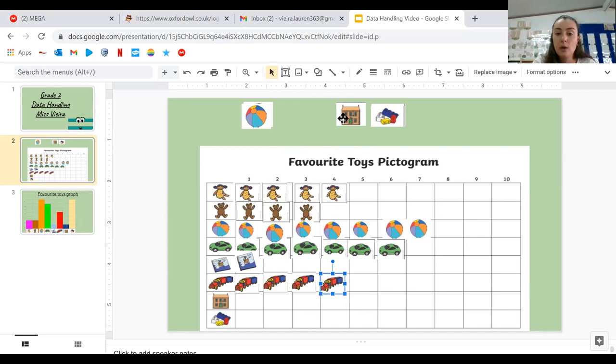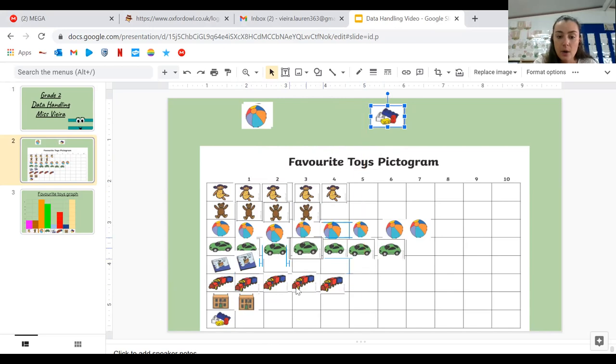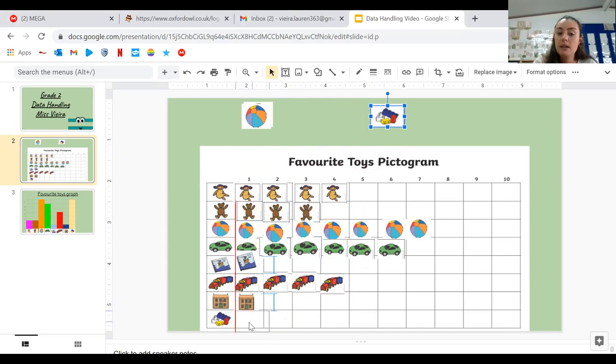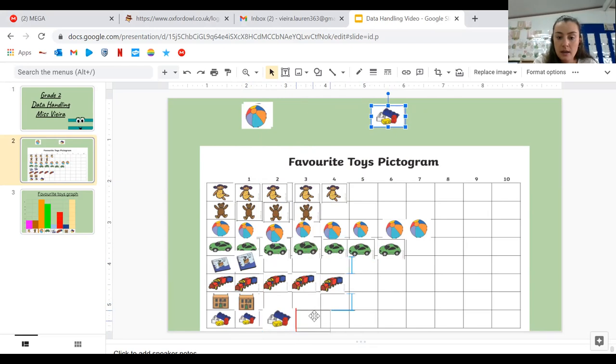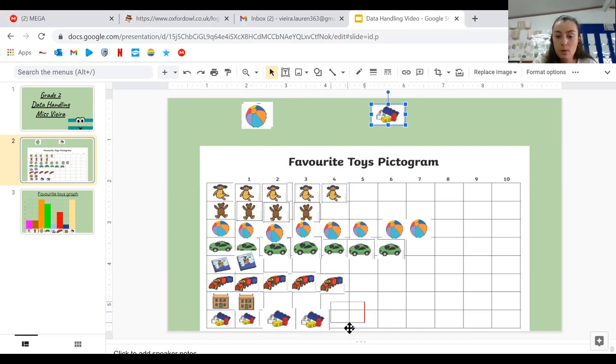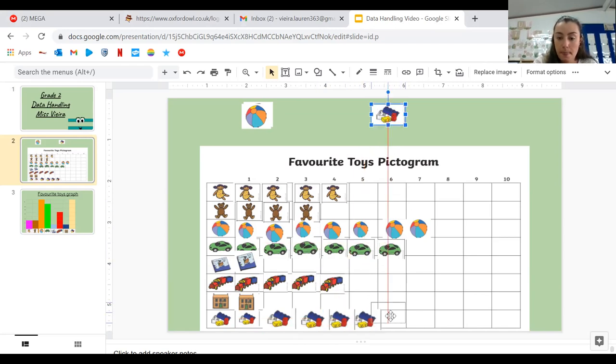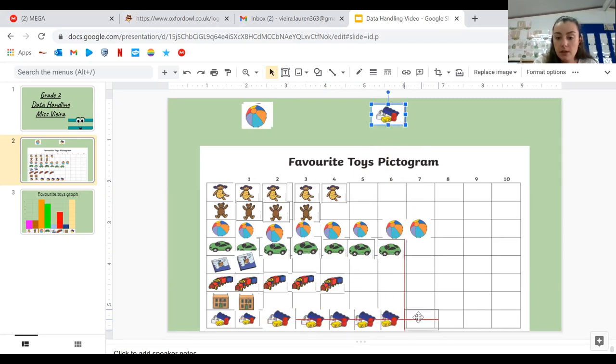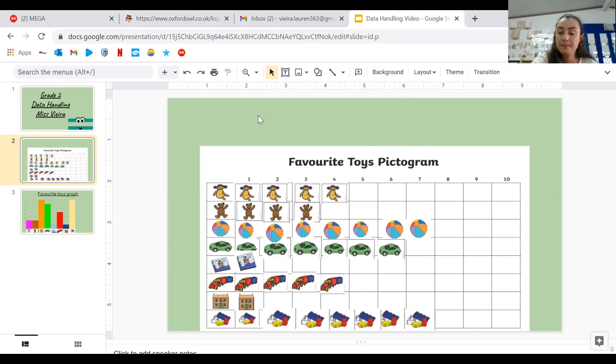And then who likes playing with the dollhouse? There's also only one person. And then Lego. You can make some very cool things out of Lego. One, two, three, four, five, six, seven. So there are seven people who like the Lego.